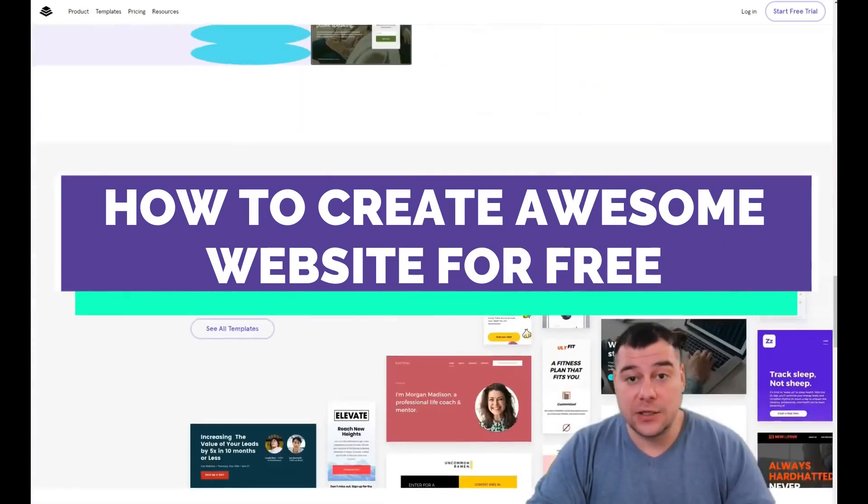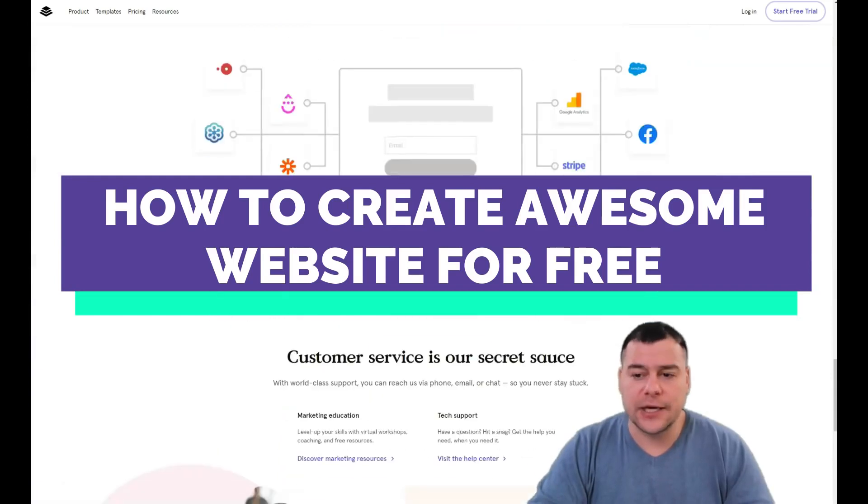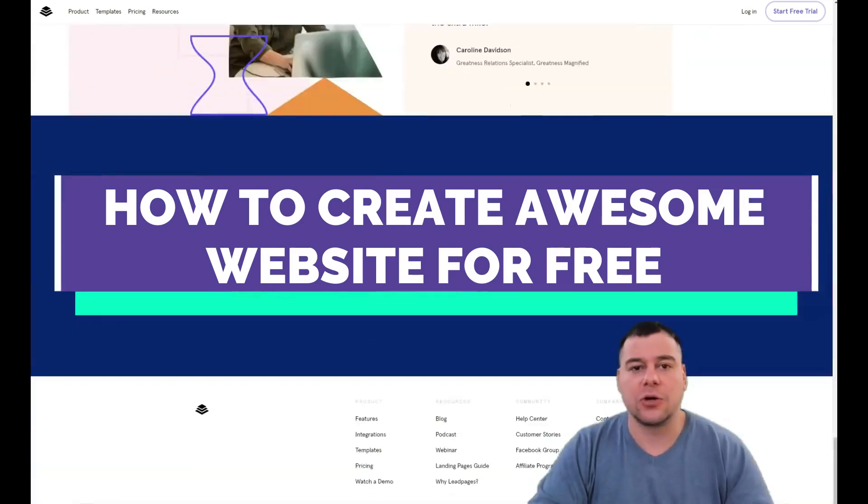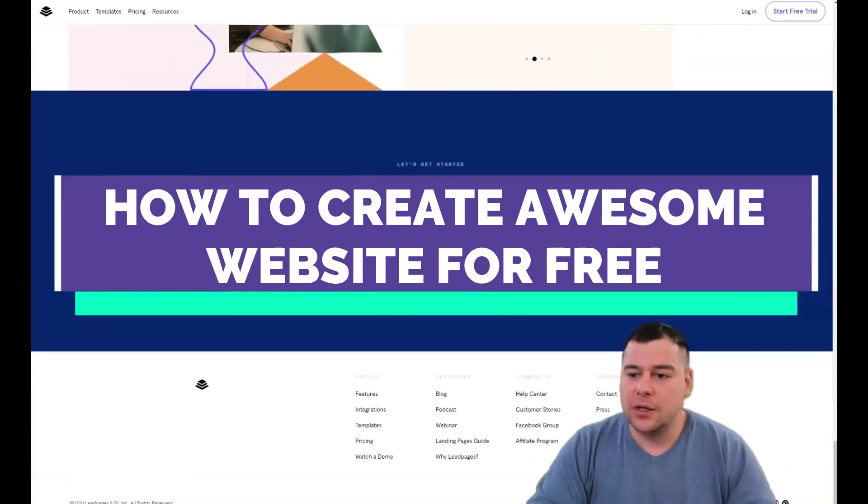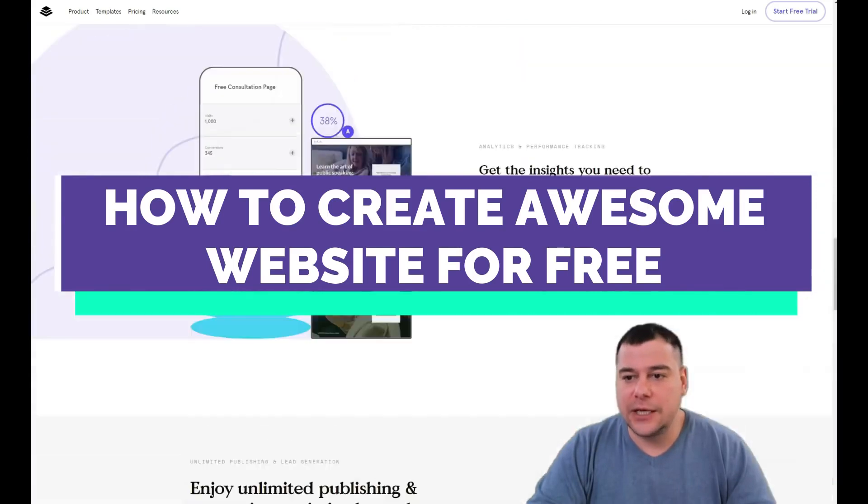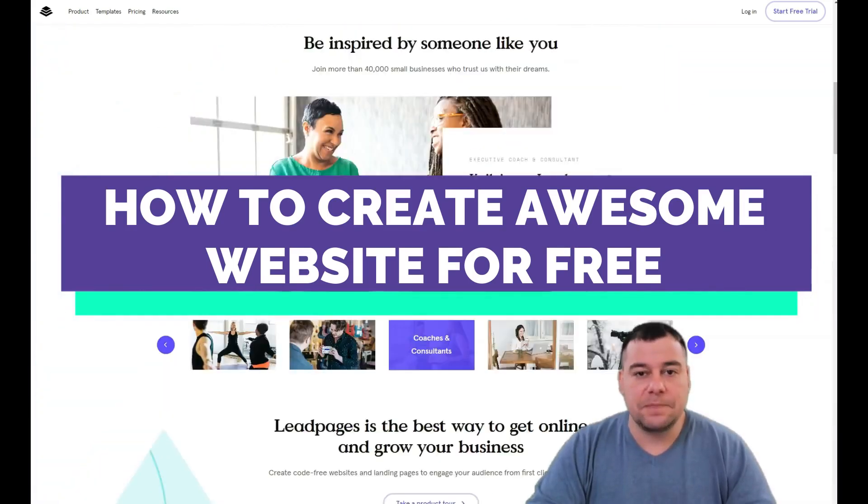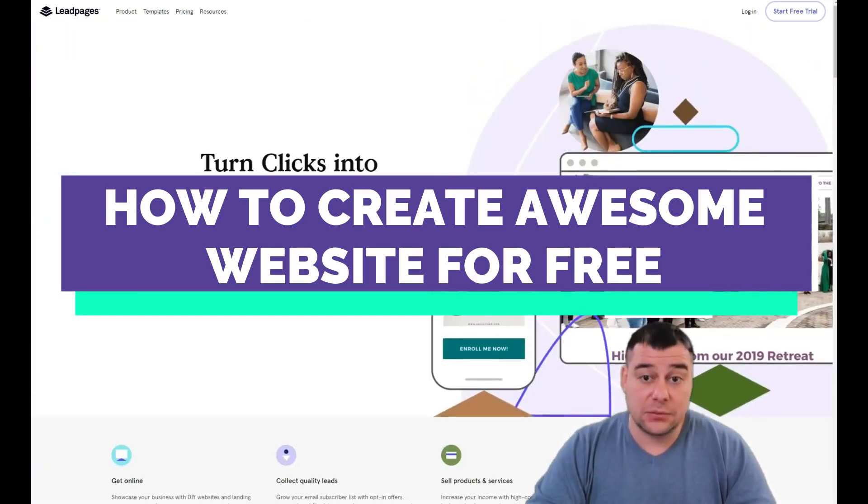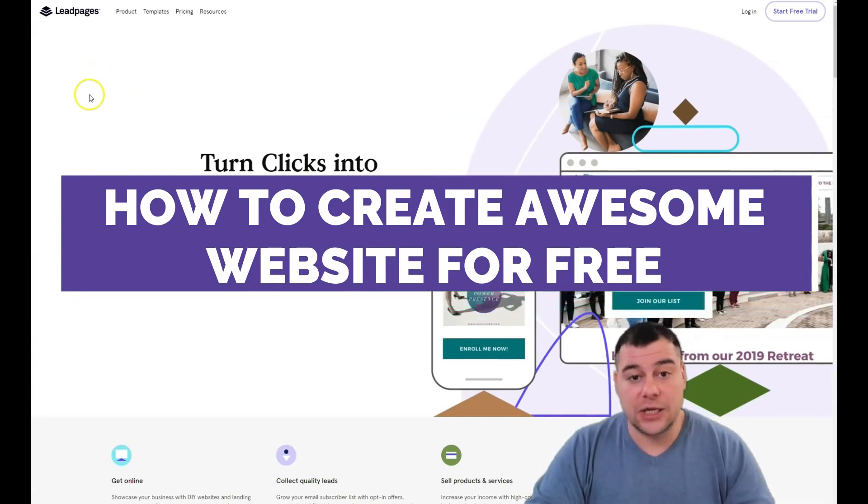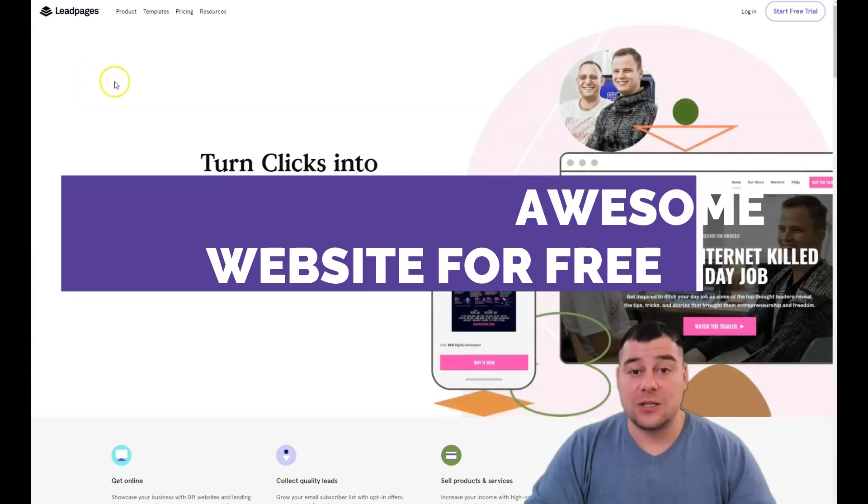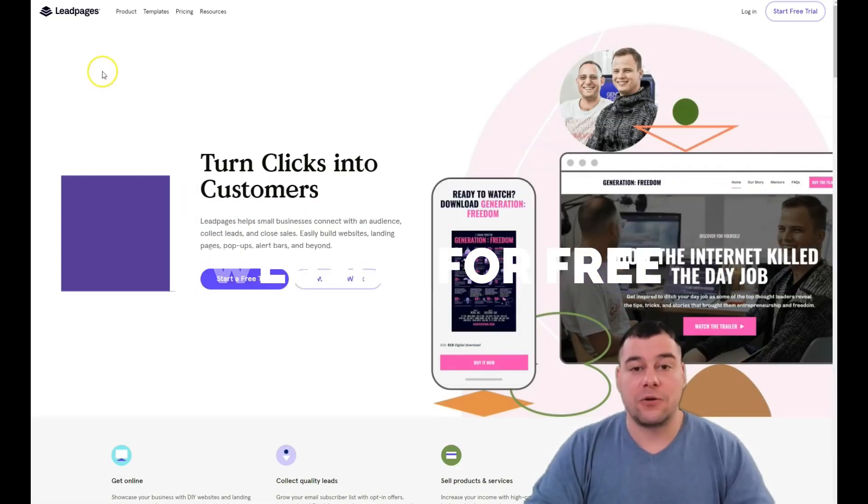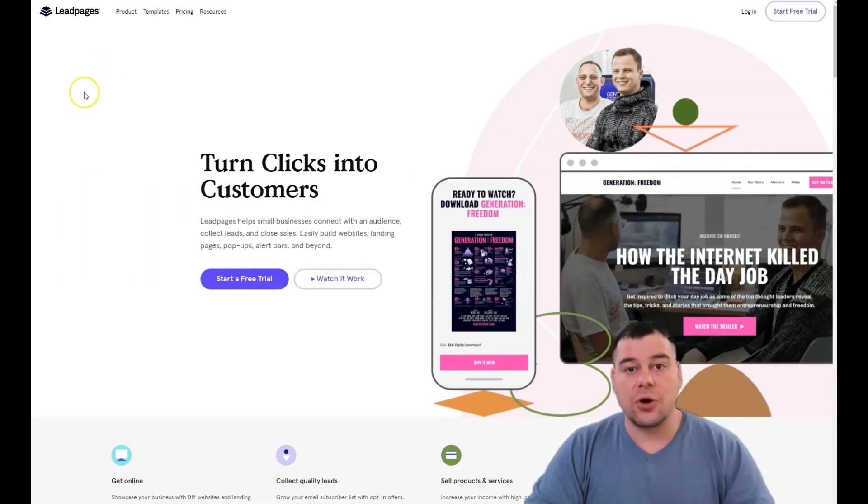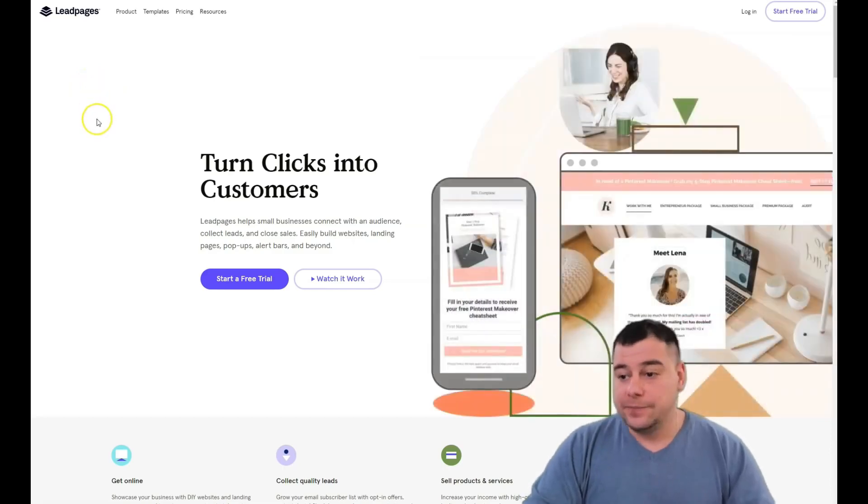Without learning coding or web design, because it takes too much time. We've tested a lot of platforms and today we want to share with you one fantastic and very powerful tool where you can build your own web page or landing pages in minutes.